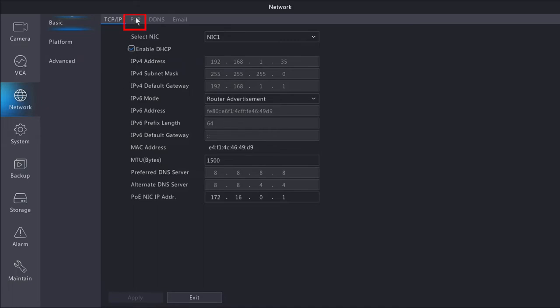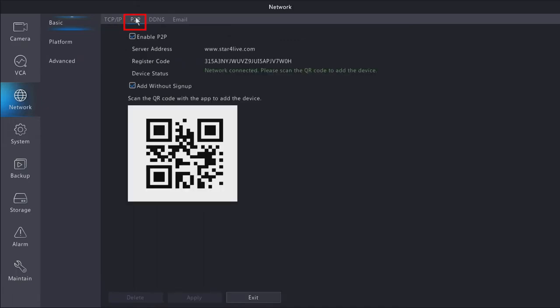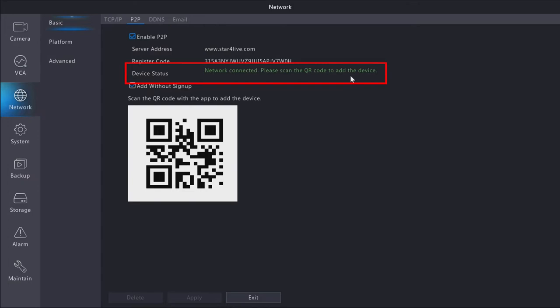Next, let's head to the P2P tab at the top. We want to make sure that P2P is enabled and that our device status says network connected. If your status says not connected or gives you any indication that it's offline, you'll want to make sure that your ethernet cable is connected to your router or modem. We want to ensure that DHCP is enabled and reboot the system.